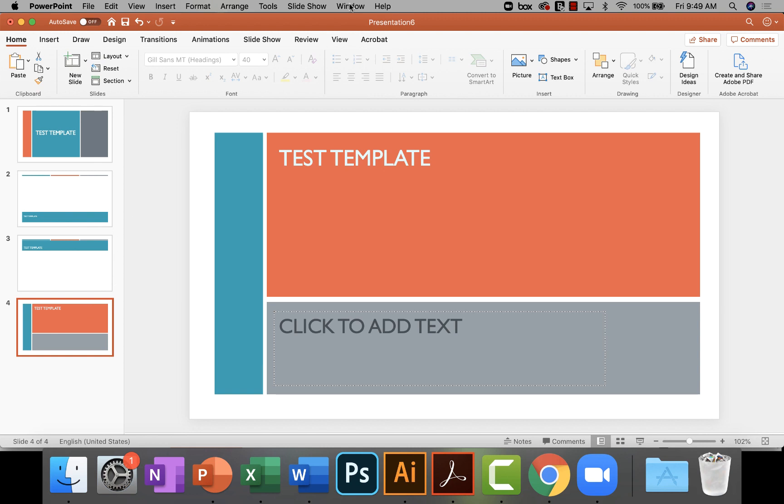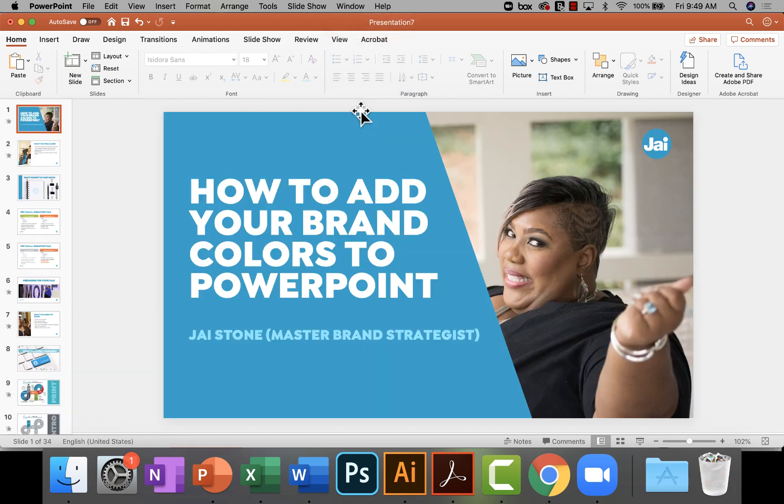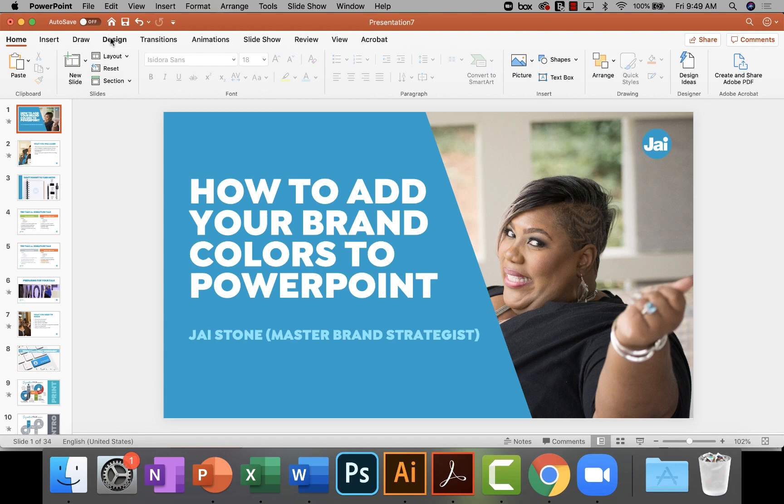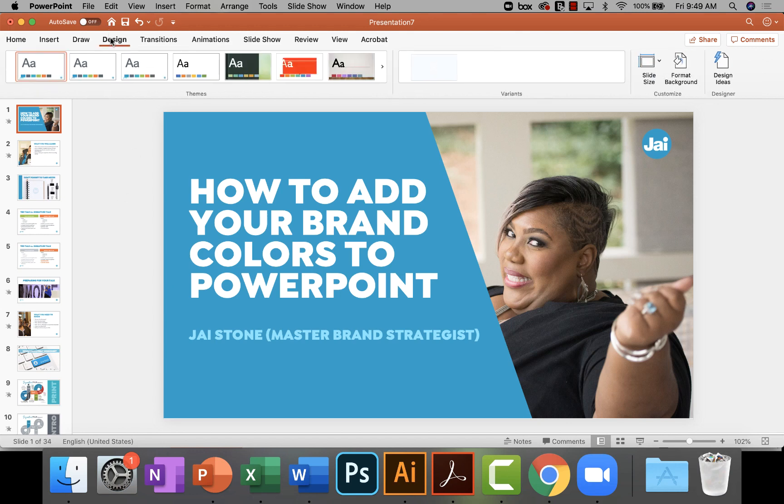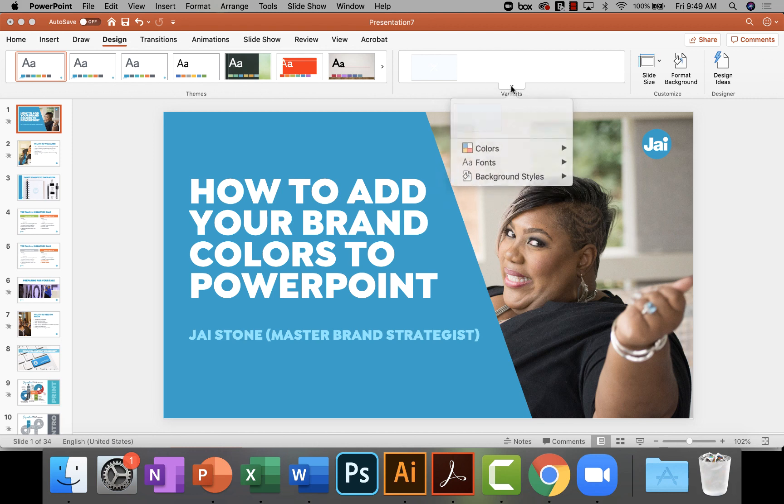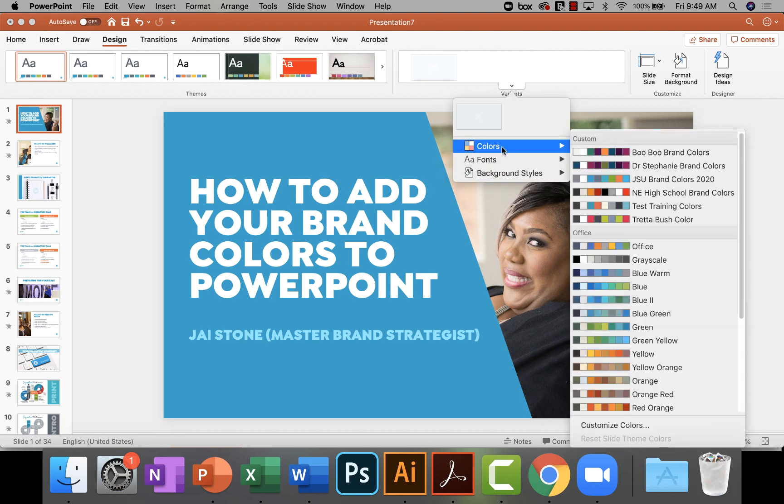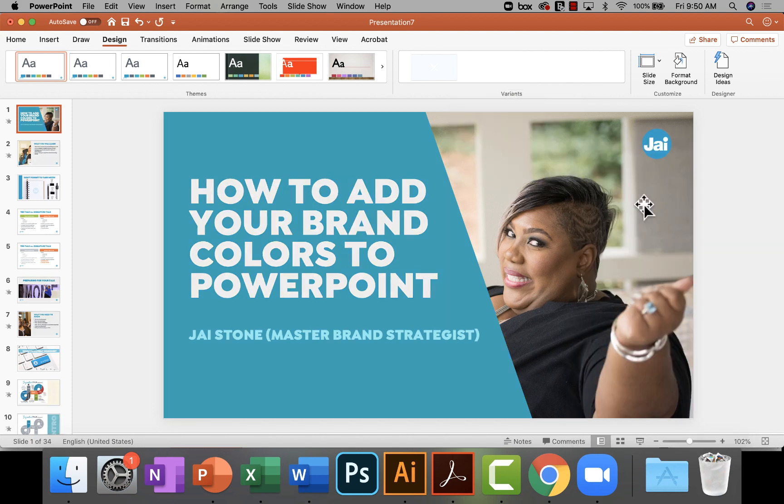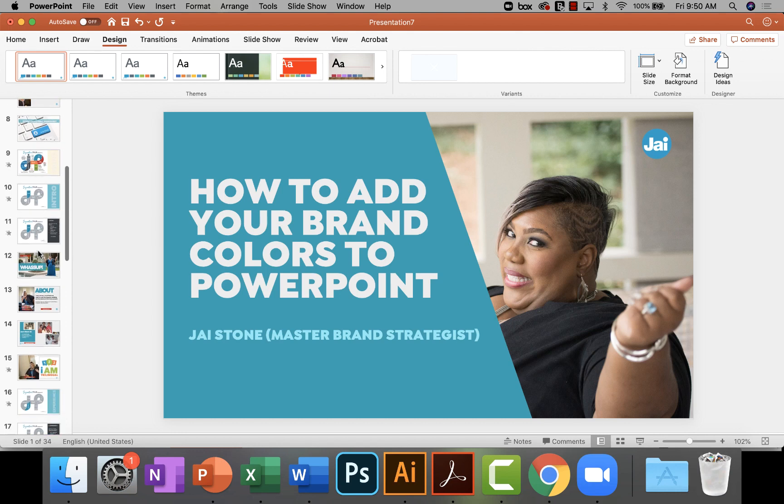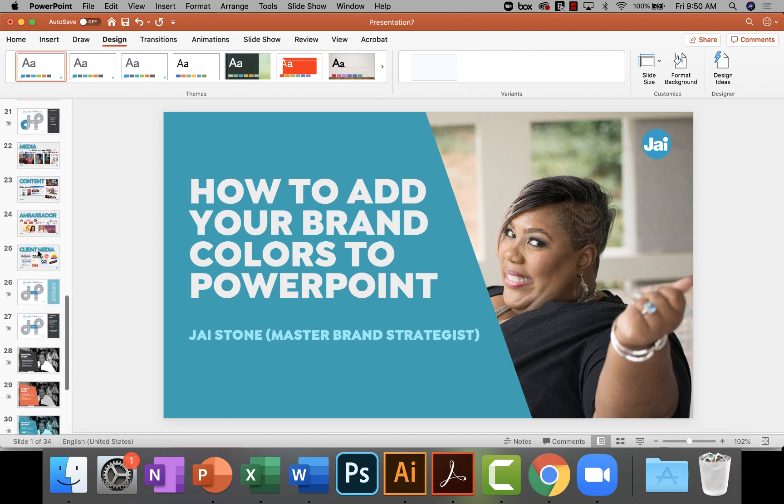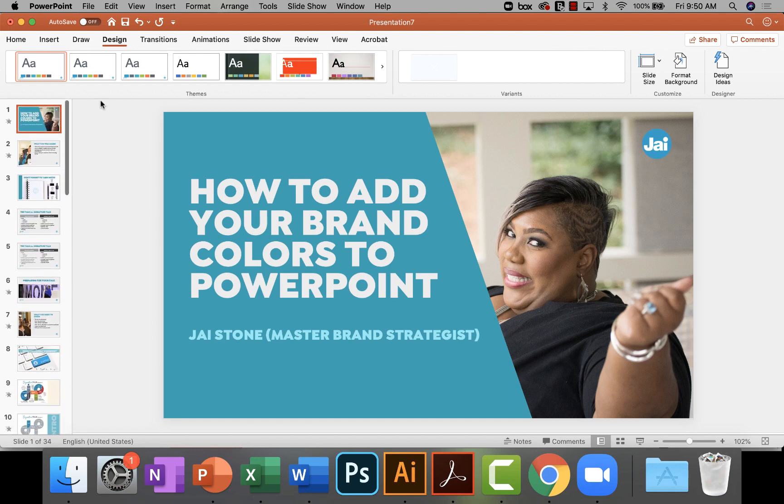So if we go over here and look at the initial template that I was looking at, as you can see it has my brand colors. But guess what? If I want to go—I can go to design, go over to variants, colors, and guess what? Test training colors. I'm going to click that and it applied it to this entire color palette. So it got rid of my blue and it applied that. So it's a pretty cool thing. And like I said, when you go in Word you'll also find the color palette. When you go into Excel you'll also be able to find a color palette. So it's pretty cool.